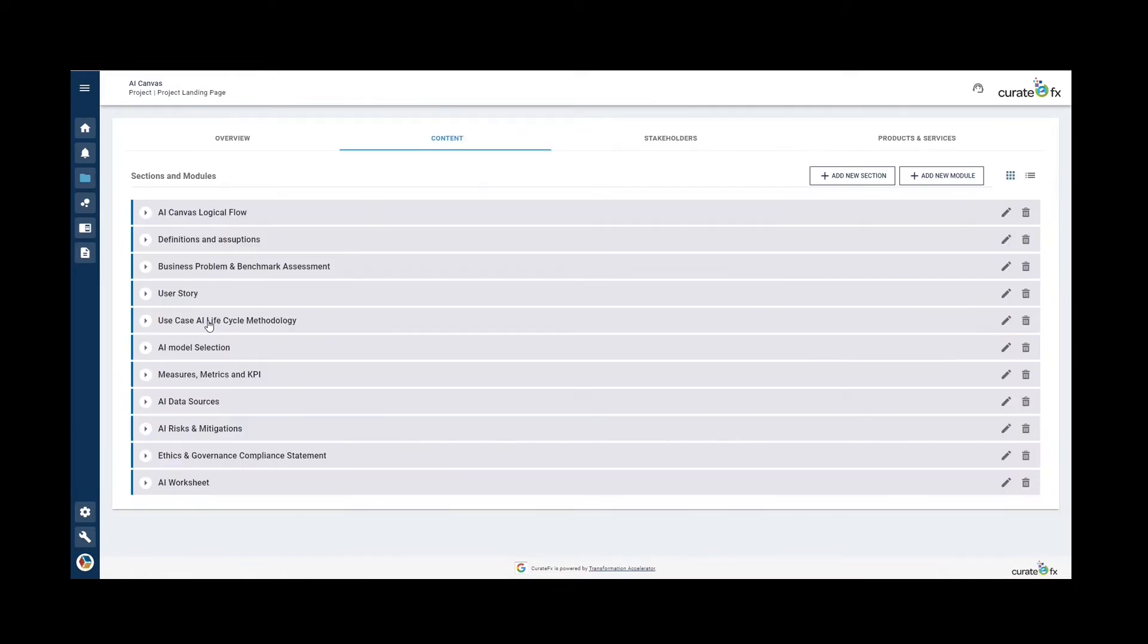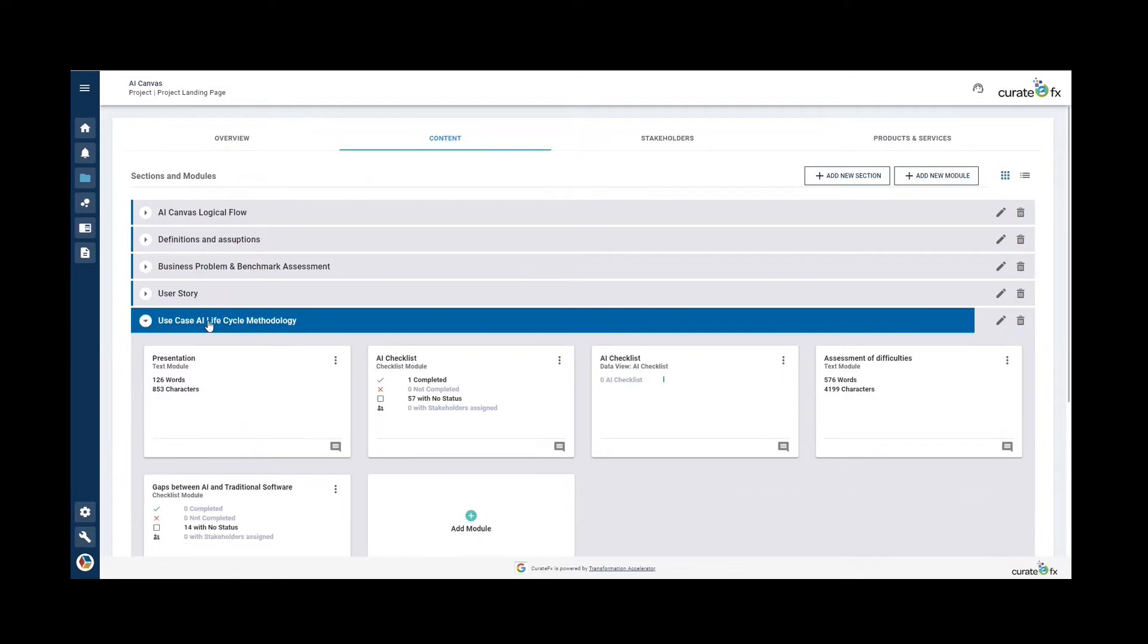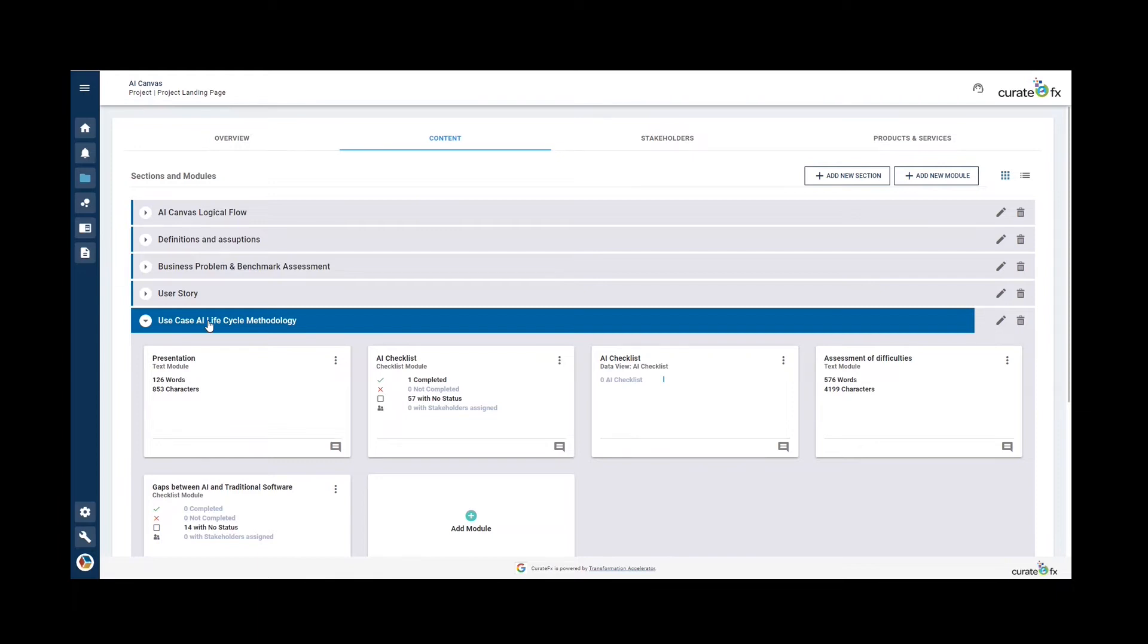The next section is the use case AI lifecycle methodology. This should provide a vision of how the solution would perform in a true AI ops environment and assess the potential difficulties of AI driven operations. To do so, you can use the TM Forum's AI checklists that provide guidance to ensure critical items are not forgotten at any stage in the AI lifecycle. You can also use the templates proposed to assess the different potential difficulties when implementing the solution and identify gaps with traditional projects.